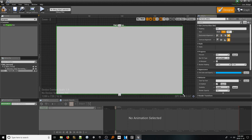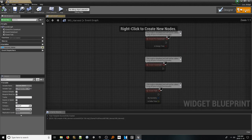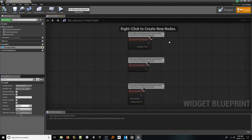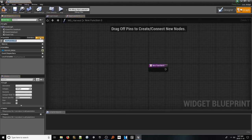For the alignments, make sure both are set to fill. With the visual design done, let's move into our code for this widget by selecting the graph button in the top right. In here, we only need a single function that will be used to update the amount the progress bar is filled by. In the functions tab on the left side of the screen, click new function and name it update progress.